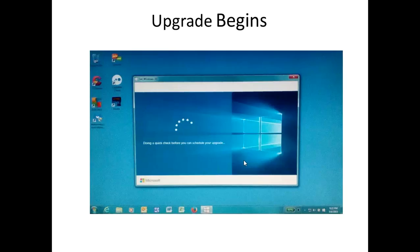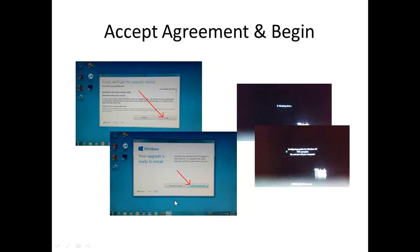So the first phase does quite a bit of circle spinning, I guess you'd call it. And then that goes on for a while. And then we go on to a pair of screens where it asks for you to accept the license agreement and then hit the button to begin the process.